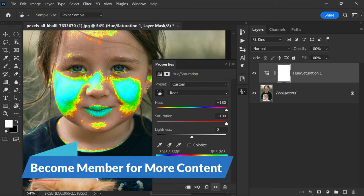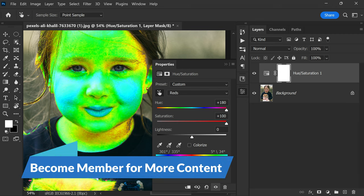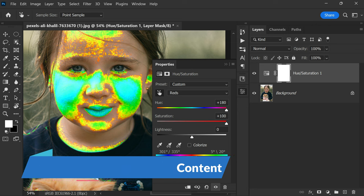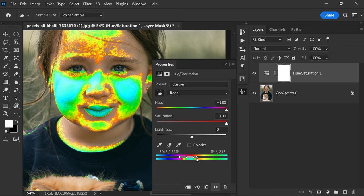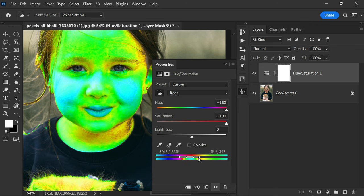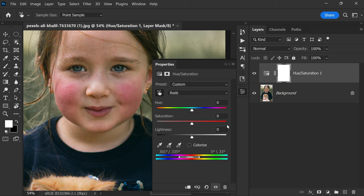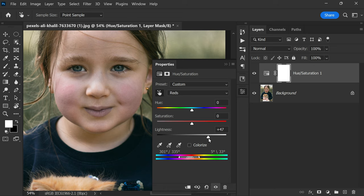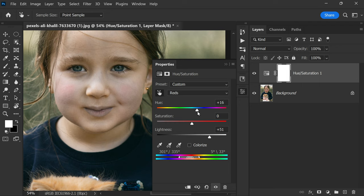Then bring the saturation and the hue back to normal. Now increase the lightness, it solves most of the issues. You can also increase the hue a little bit. I will increase the saturation a bit. Now the edits which I made are affecting all of the reds in the photos, for example lips. We don't want that to happen.